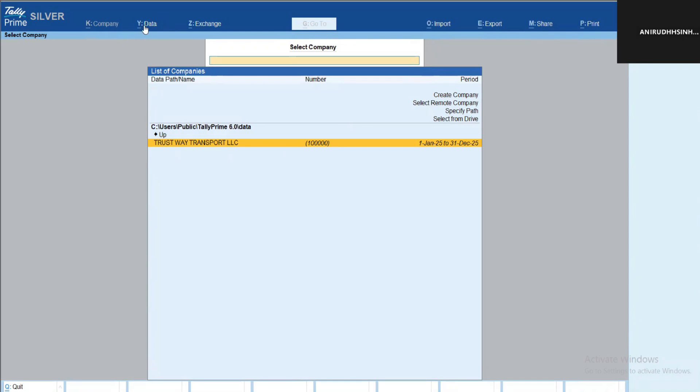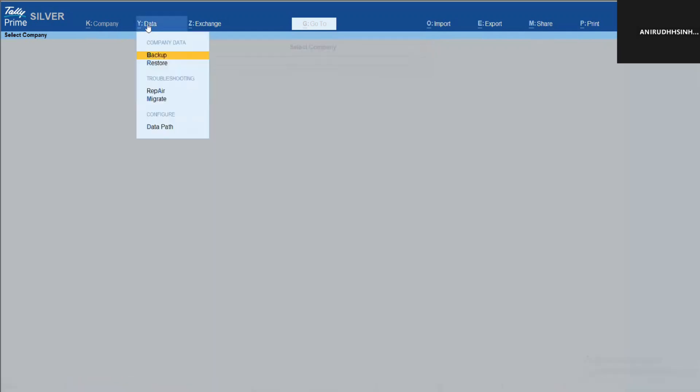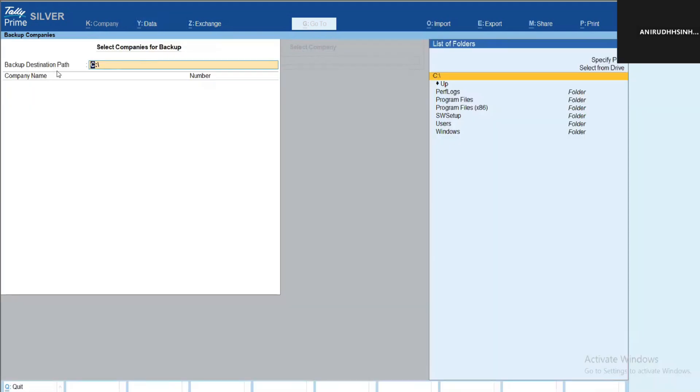For taking a backup, you can simply click on the Data button. Once you click on Data button in the top bar, you can see the Backup and Restore option. Simply select Backup.